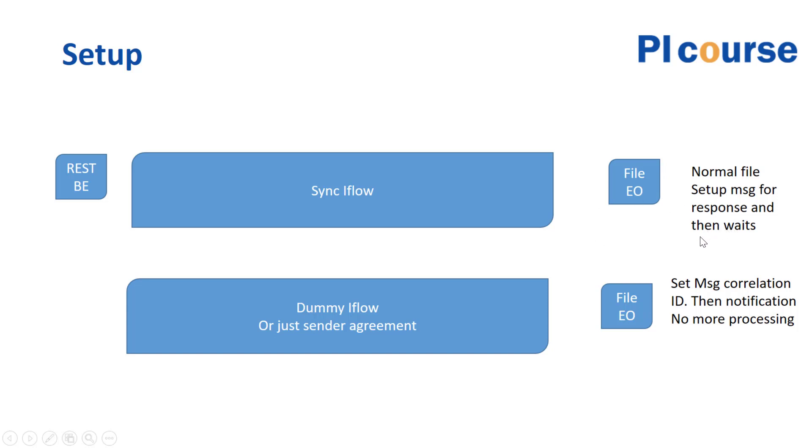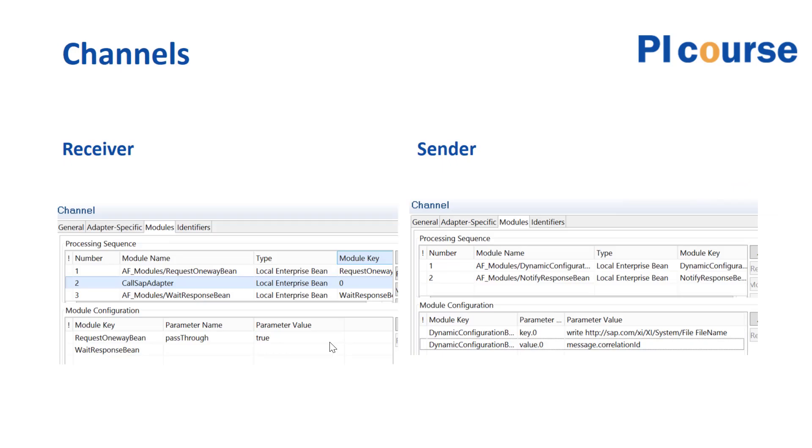And then we would send a notification that will then continue this wait step we have up here. So it's a little of a hack, and then we don't have anything more on this one, so we need to configure either an iFlow or just a send agreement if we have a system that supports that.